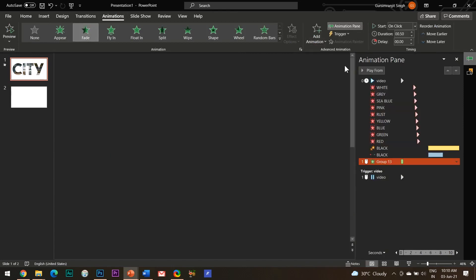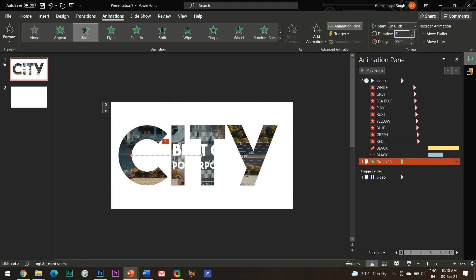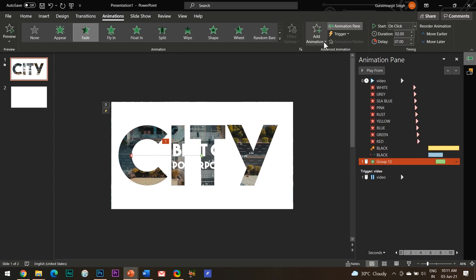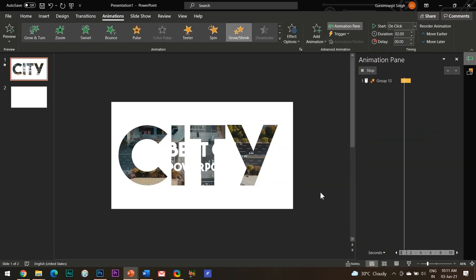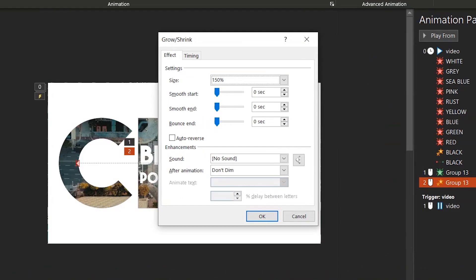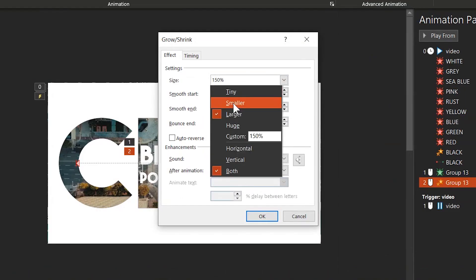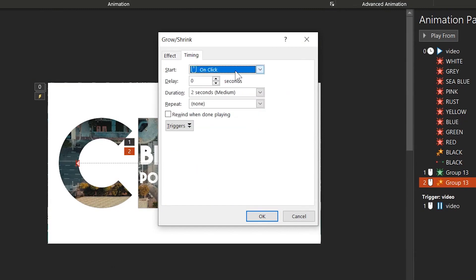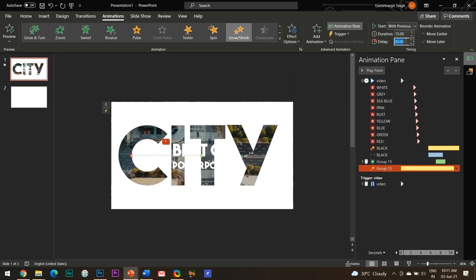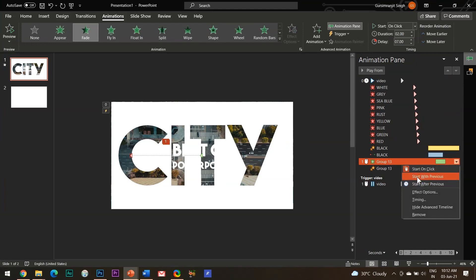For the animation part, add a fade entrance effect to the text box. Increase the duration time to 2 seconds, select start with previous, and for the delay time add 2 seconds more than the original black shape animation. Like I will set the delay time to 7 seconds. Then add a grow or shrink animation effect to the text box. Open the effect options and set the size to 50 percent. Under the timing tab, select start with previous, set the duration time to about 12 or maybe 15 seconds. Also set the delay time to the same as that of the fade animation which is 7 seconds. And now let's have a look at our final animation effect.